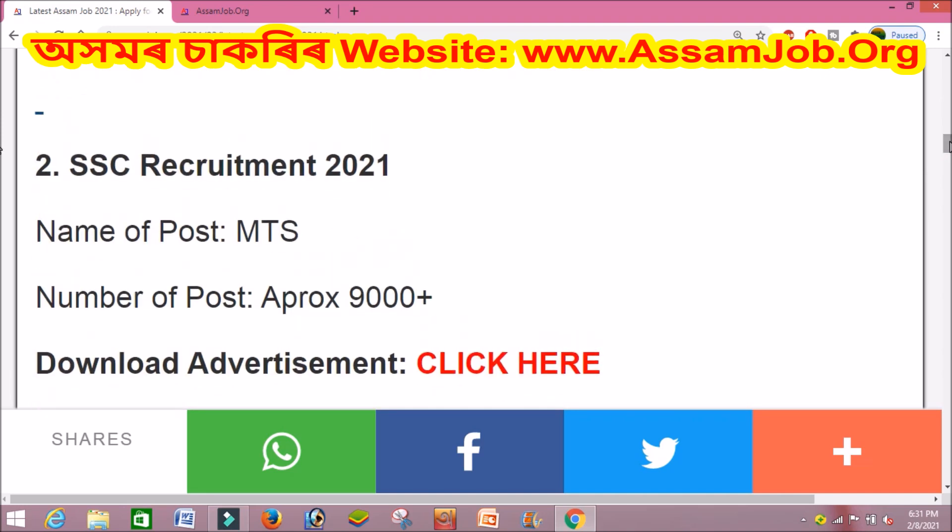If you want to apply for MTS, you can apply for MTS through this portal.